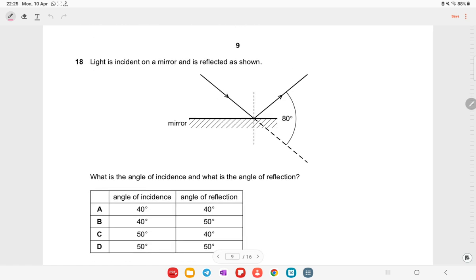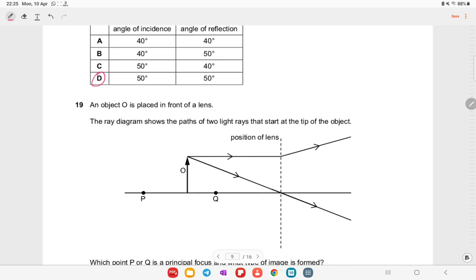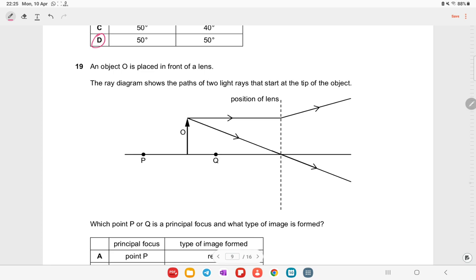Light is incident on a mirror and reflected. The vertical angle is 80°, so the other angle is also 80°, leaving 100°. Half of 100° is 50°, so the angle of incidence is 50° and angle of reflection is 50°. Option D is the right answer.